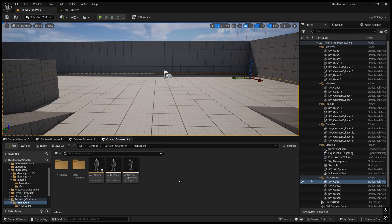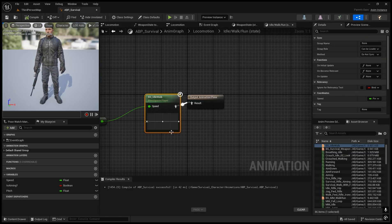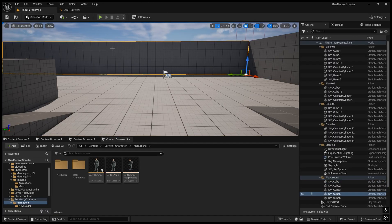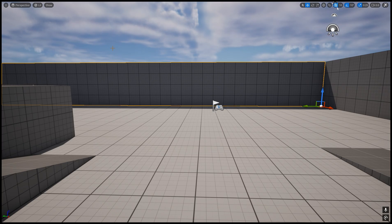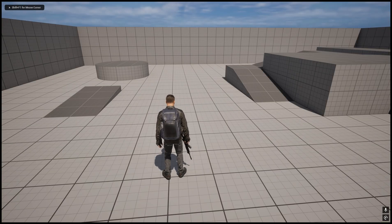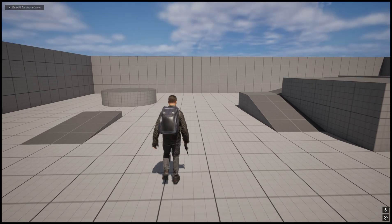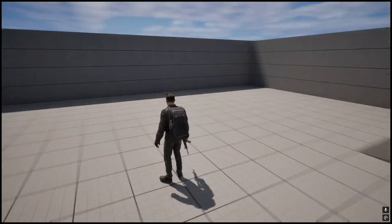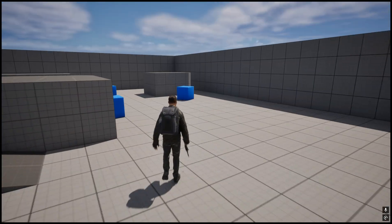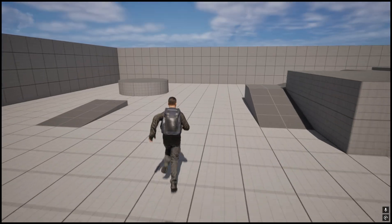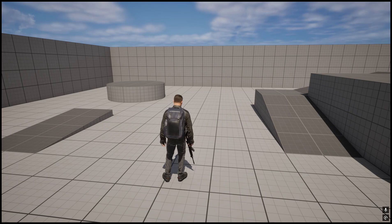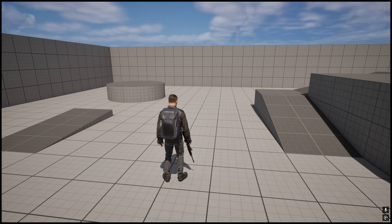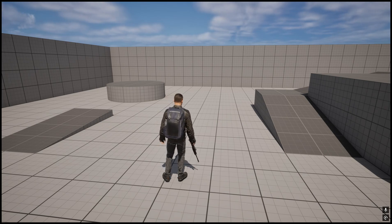Now if we press Alt+P we get the normal breathing idle animation plus normal walk and run animations. In the blueprints we will remove the weapon. Now we need to create the animation state for crouch as well, so first I will create the crouch blend space.